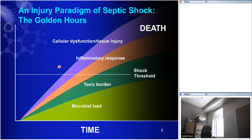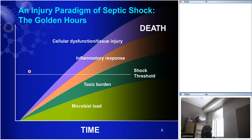This model has two interesting implications. First, delays to antimicrobial therapy are just an indirect way of saying the microbial load was allowed to increase too much. Second, it suggests that sepsis without shock and septic shock are fundamentally two different diseases. Infection, sepsis, and severe sepsis are one disease — and when you have septic shock, it's a fundamentally different disease that needs different therapy.